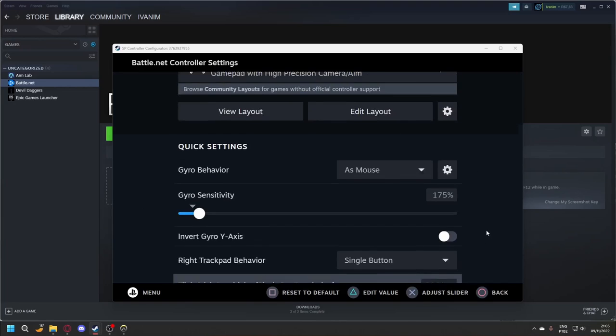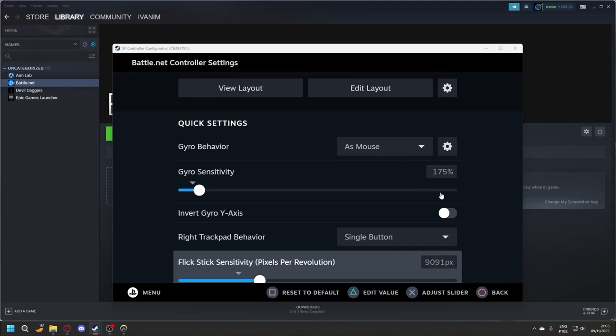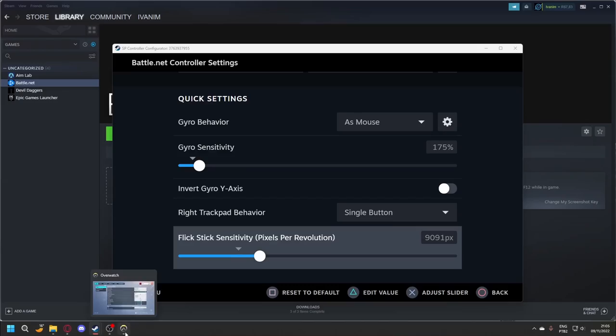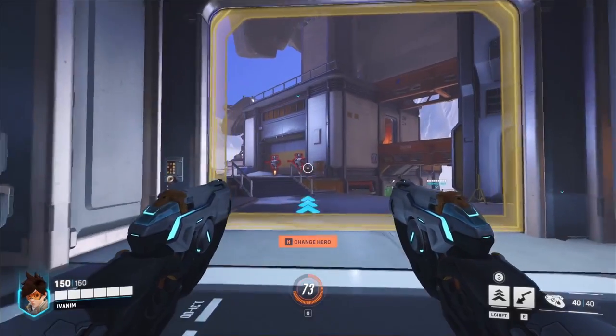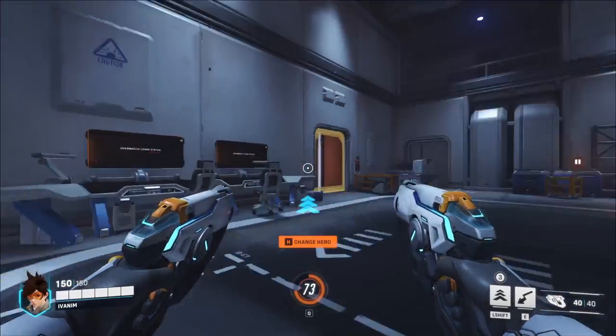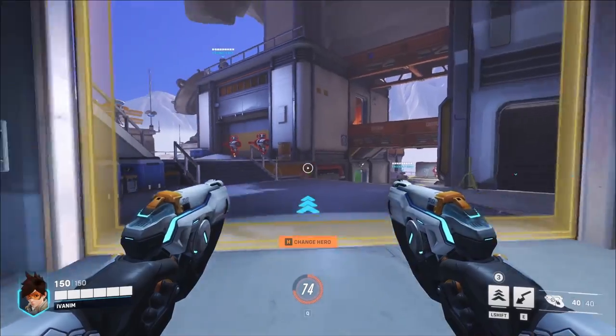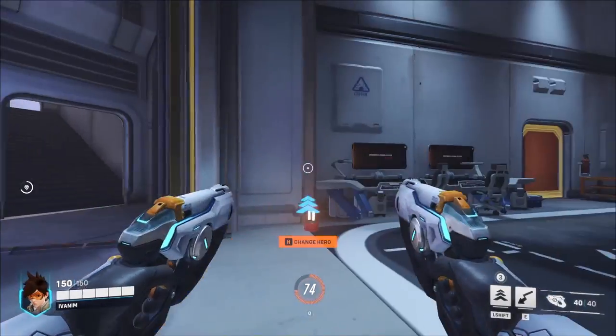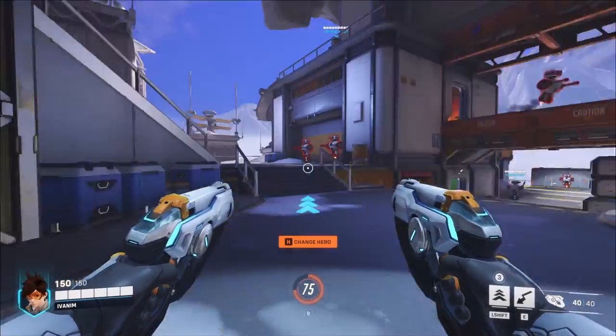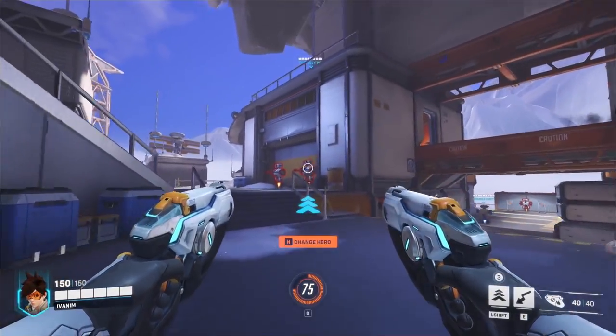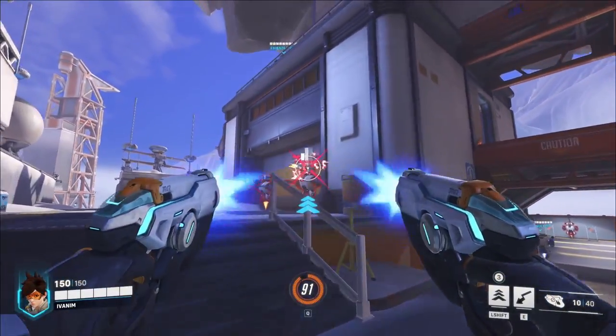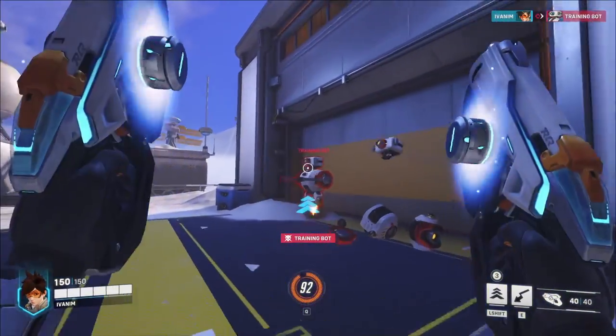Done. Everything is fine. Now go to the game — gyro is enabled and flick stick is perfectly aligned.